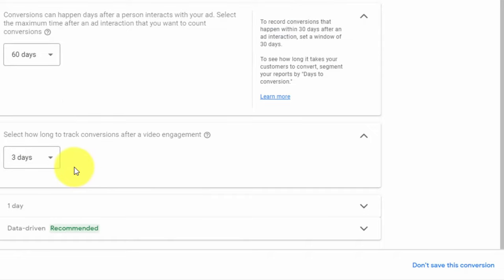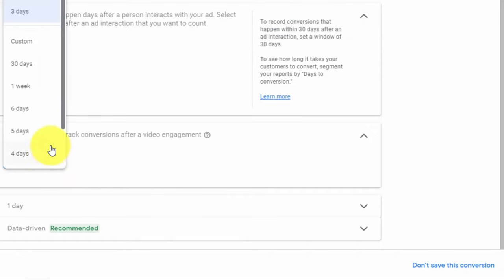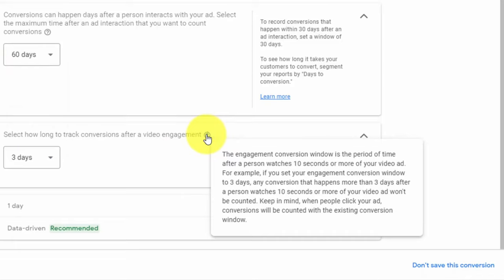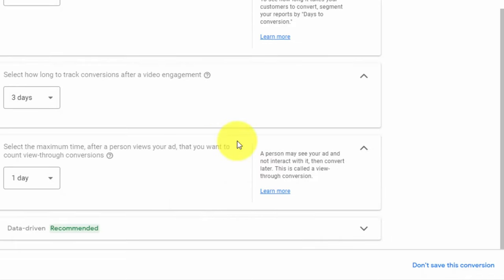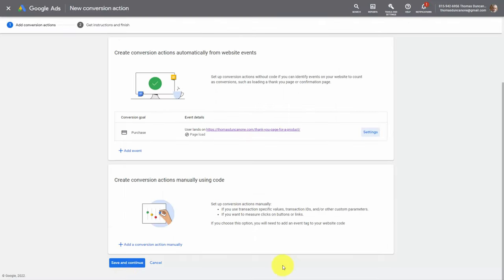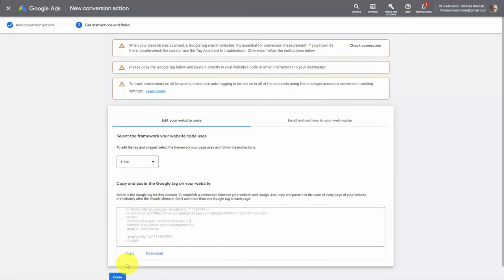We can set the engaged view conversion window up to 30 days or custom. Basically we're saying this is the window we want to track an individual as having purchased as a result of our advertisement. We can also track individuals who may see the ad but not interact with it, and we can set the amount of time we want that to be. We are going to leave the attribution model in its recommended state and click Done. There are more elements you can track using conversion tracking in addition to using a manual code, but we've chosen the simplest to set up. We're now going to click Save and Continue — we need to set up the Google tag and will do that in the next video.